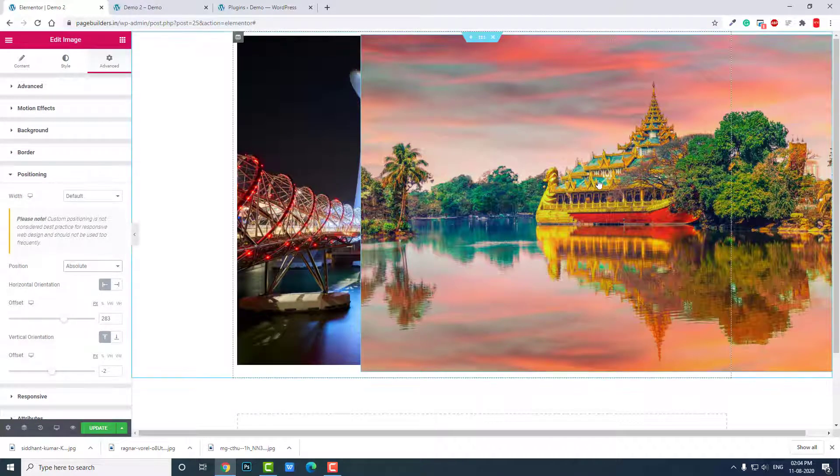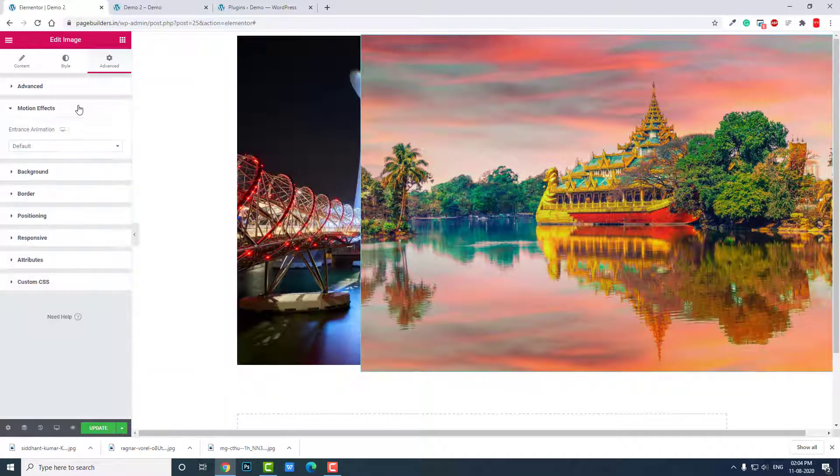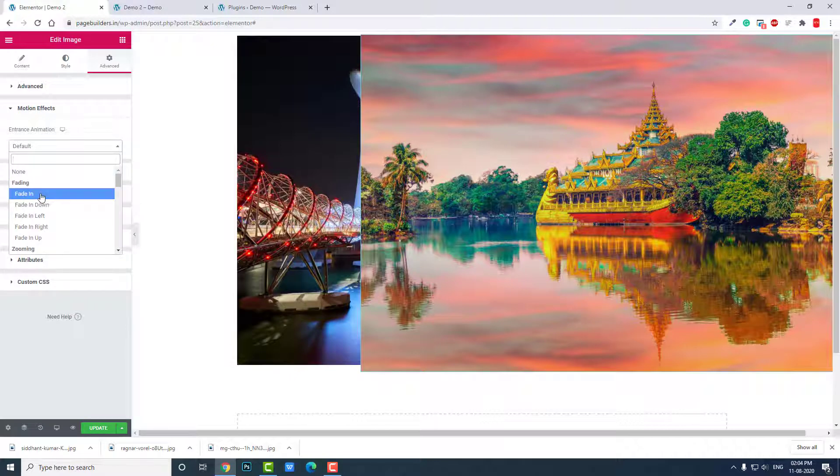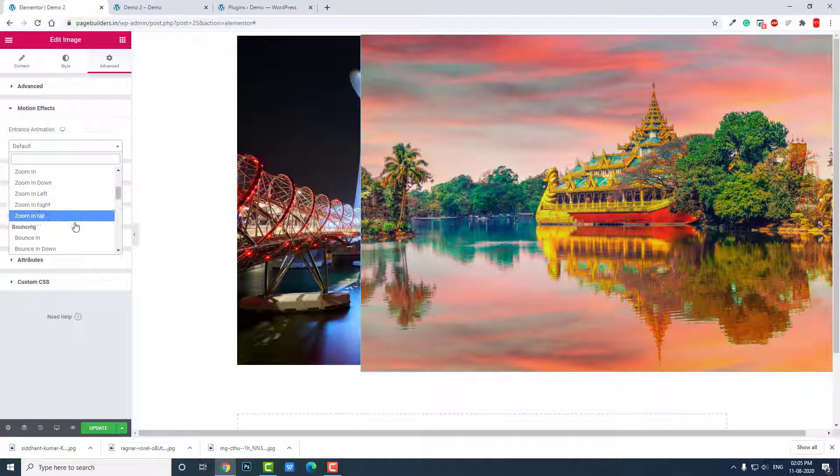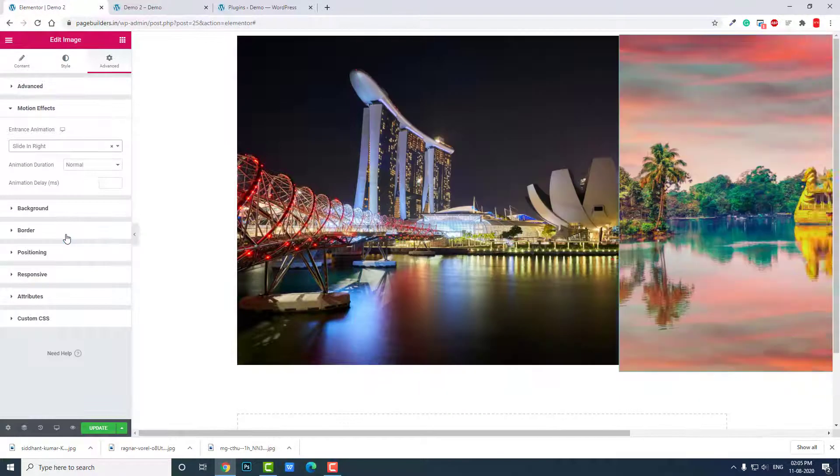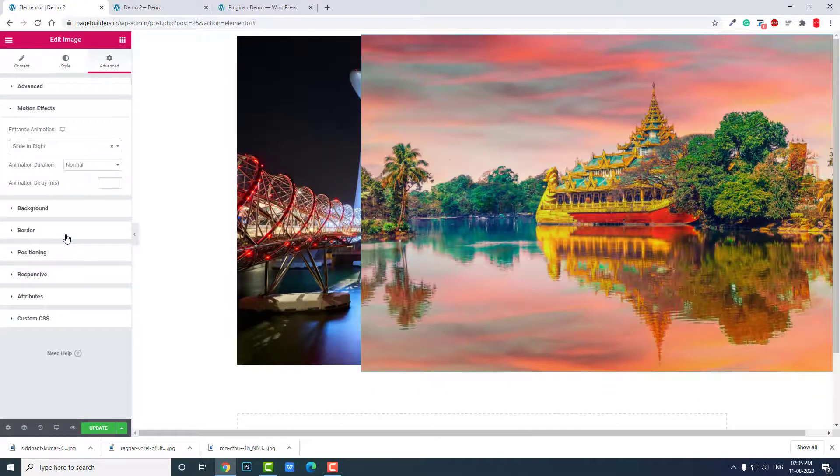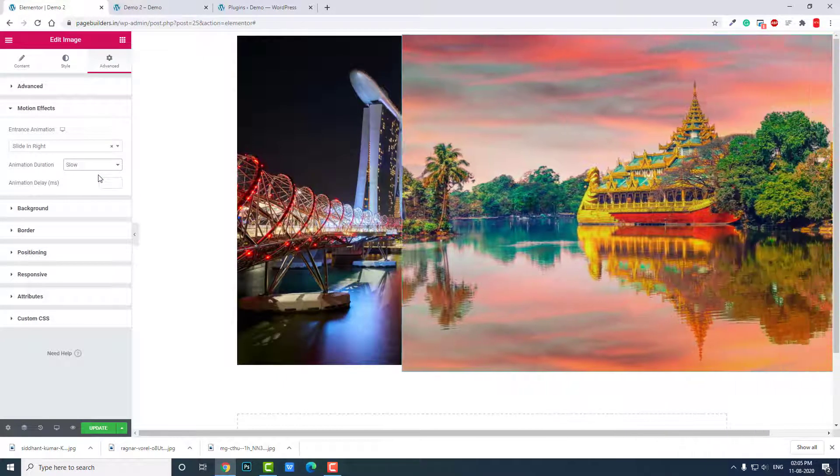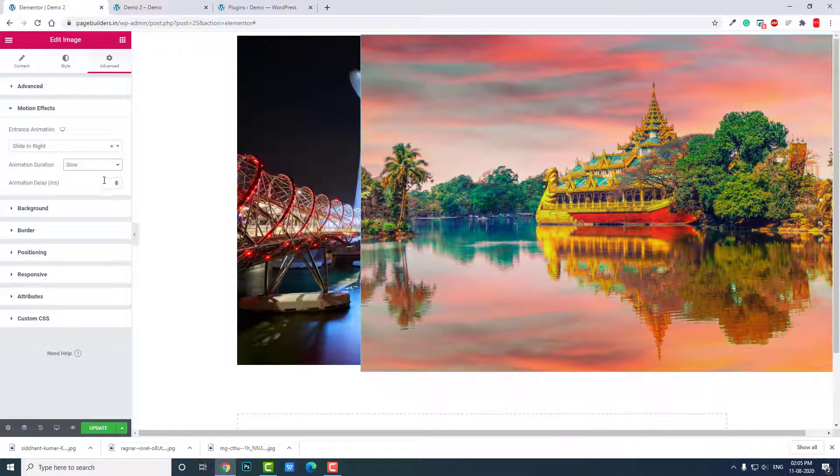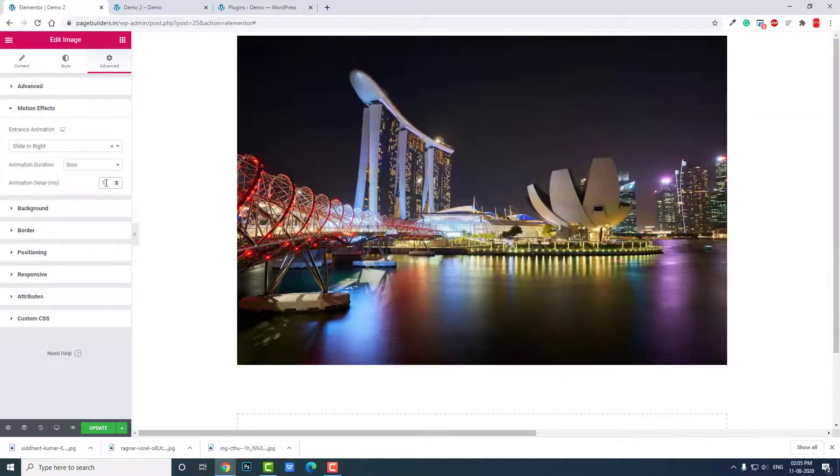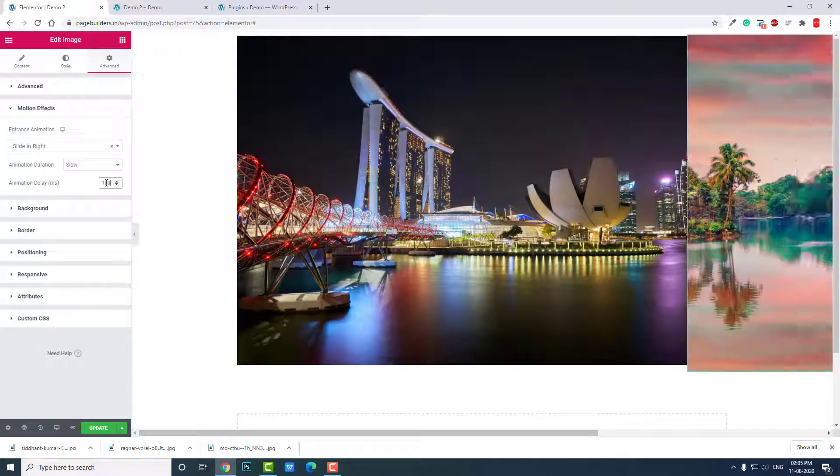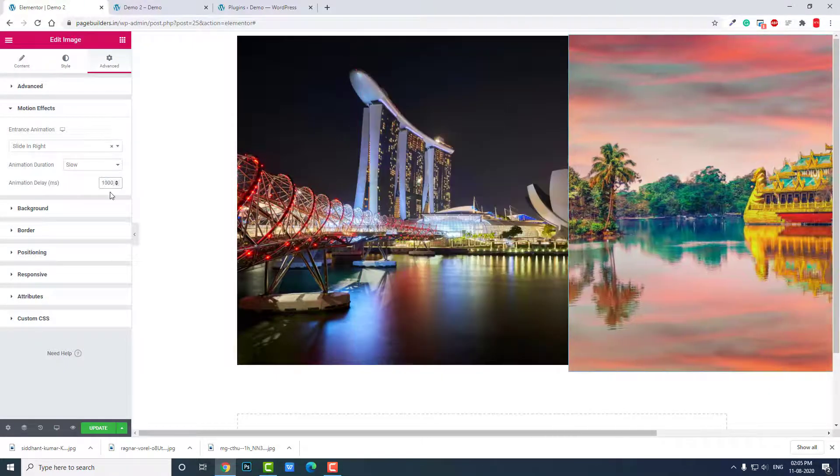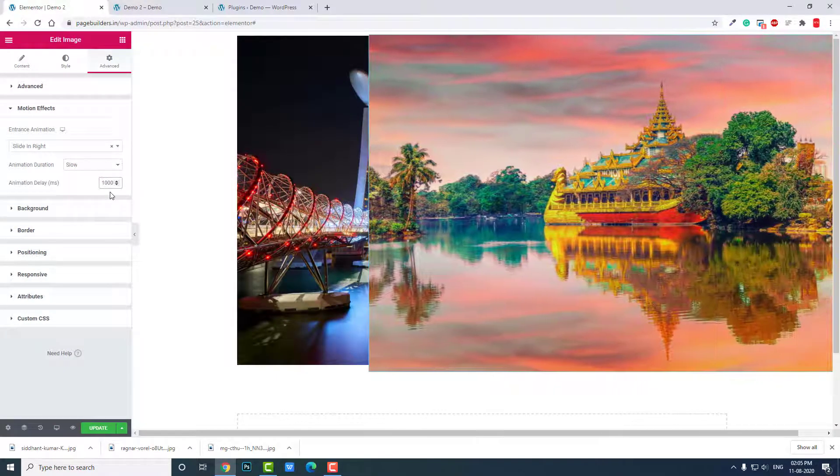For this one we choose absolute. Now it is displaying over the previous image, so let's drag it to the right here like this. And set some motion effects, entrance animation. You can choose any you like, but I will choose slide in from the right. Speed slow, to see properly. And delay by 1000 milliseconds.